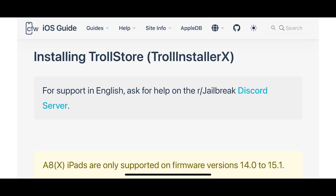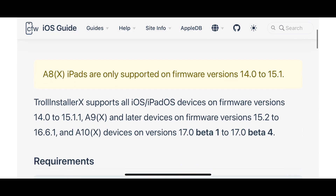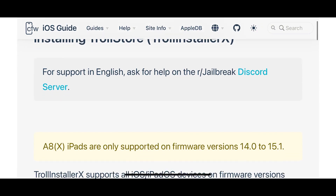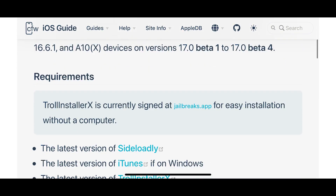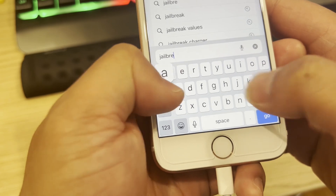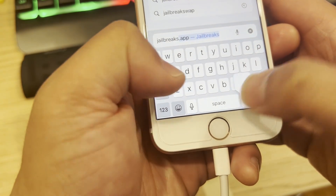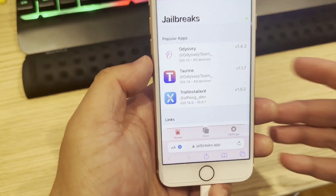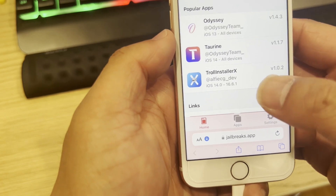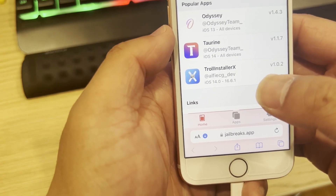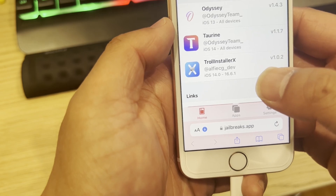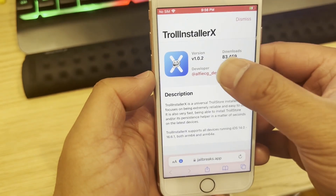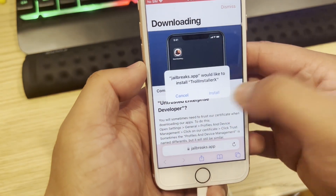When you tap on it, there's a procedure about how to install the installer. You can use a PC or you can just download it using the iPhone browser. Go to the TrollStore app website, type this website address, and you are going to download the TrollInstaller. Then just tap install.